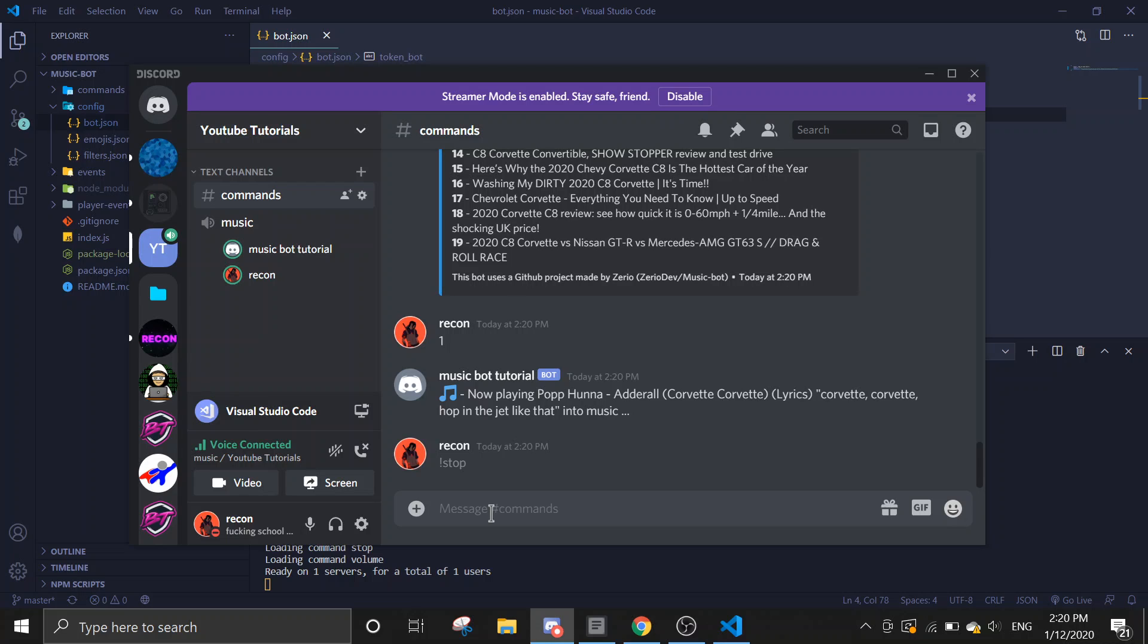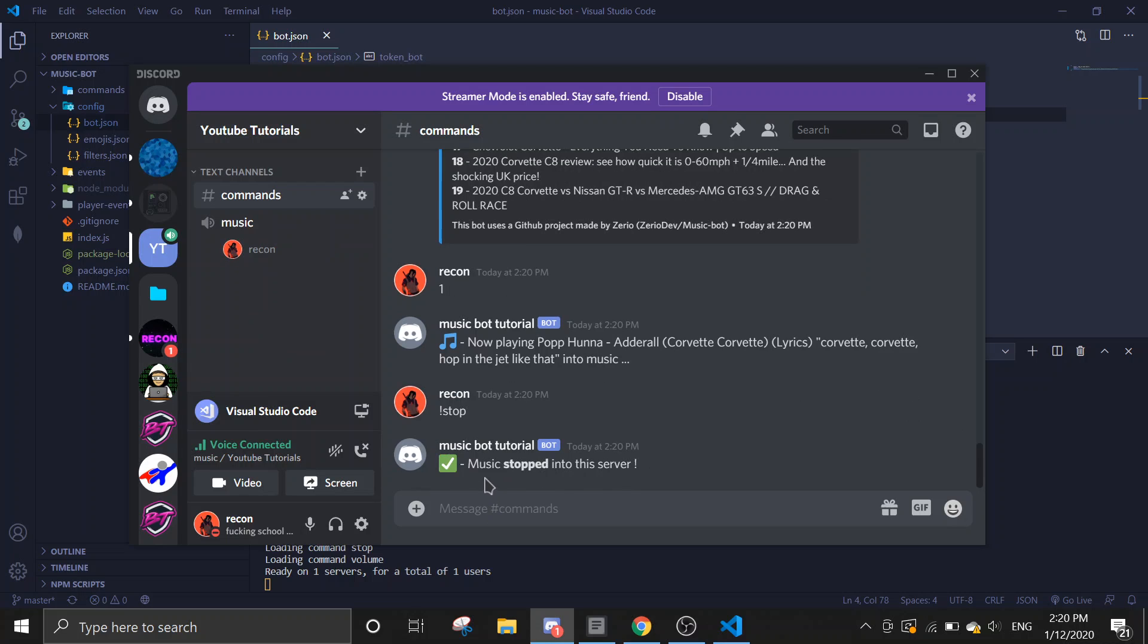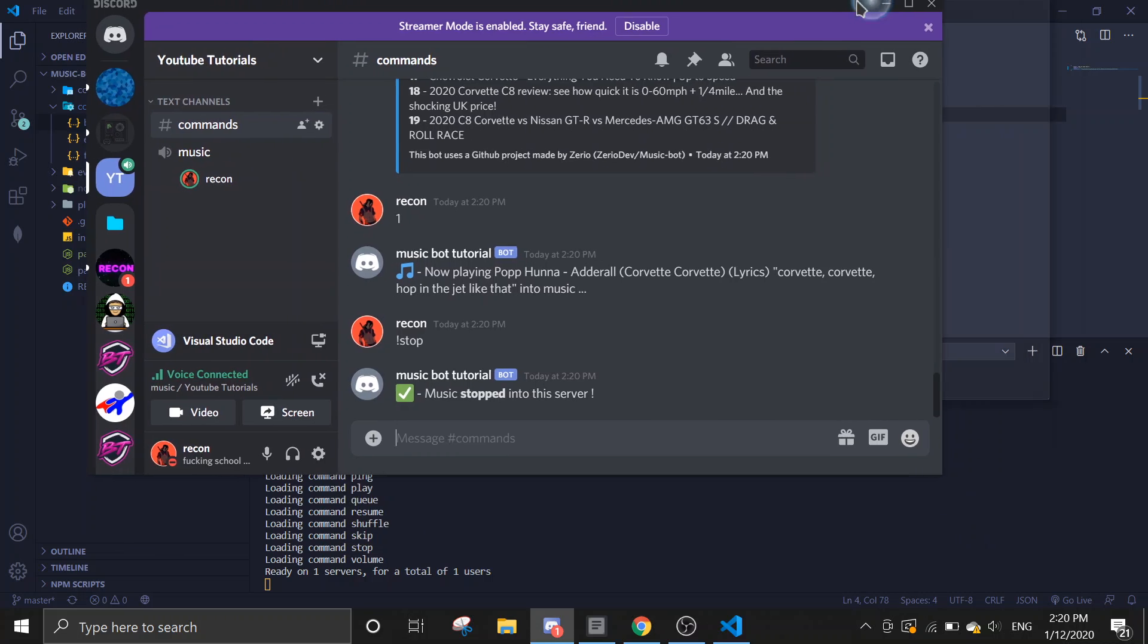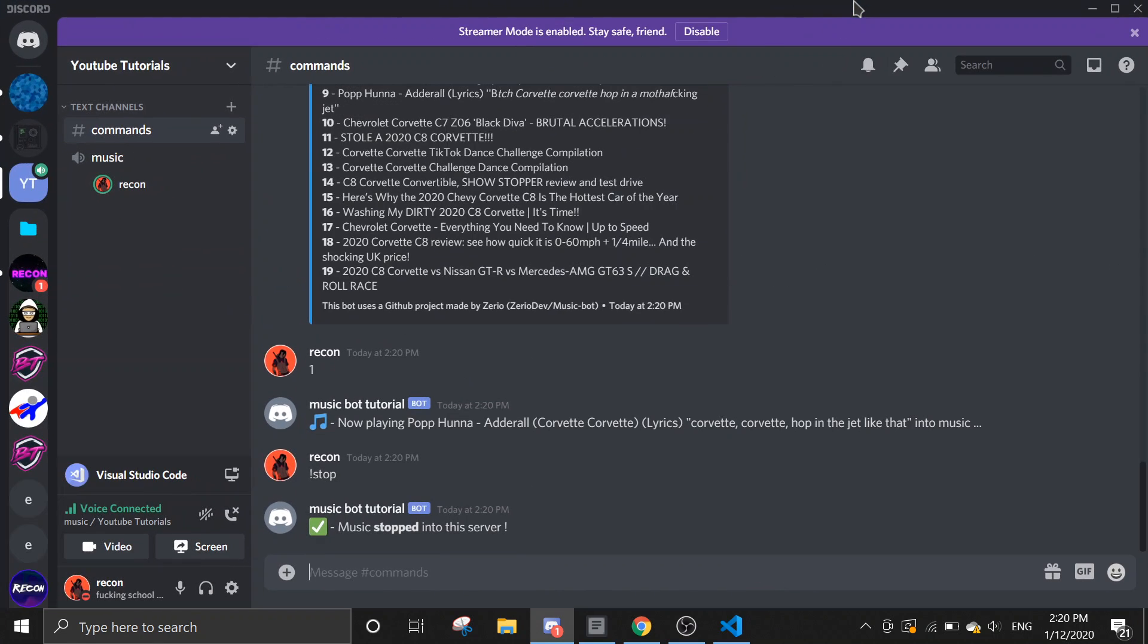If you want to host this bot 24-7, I've made a video on it. You can find it in the channel or I will link it down in the description.